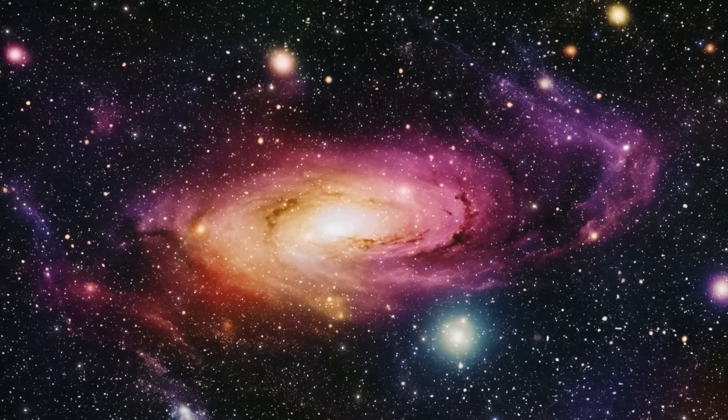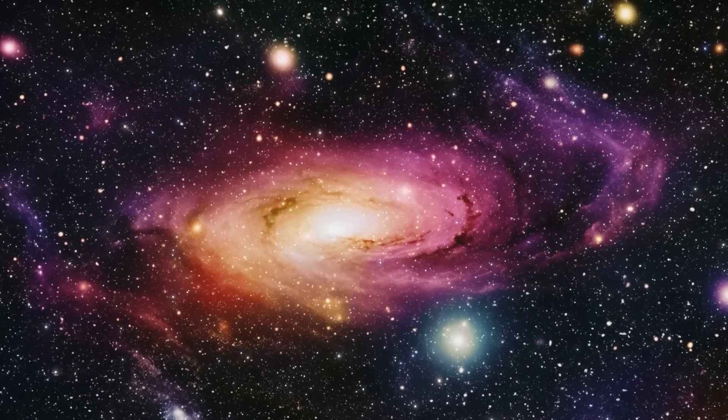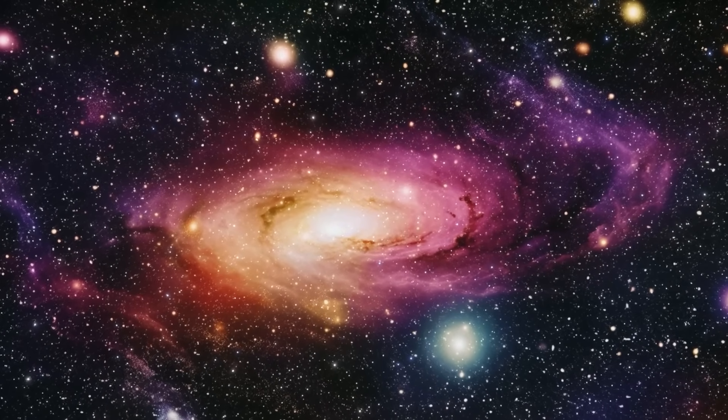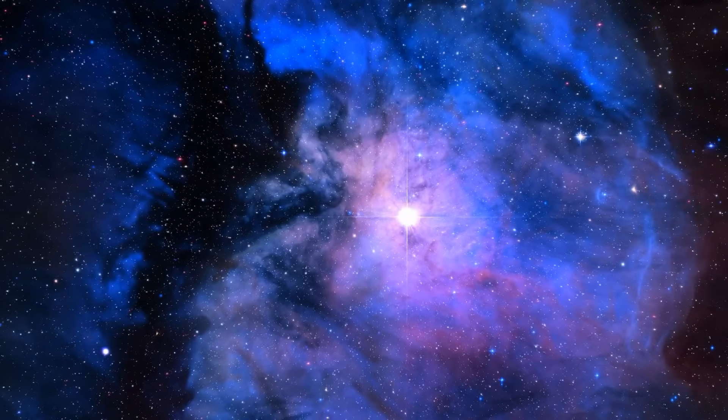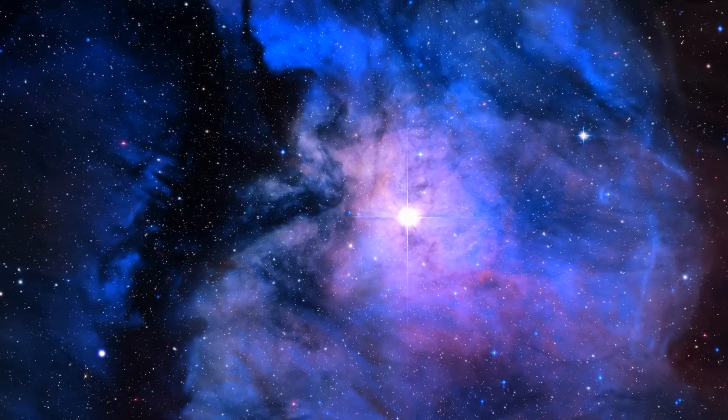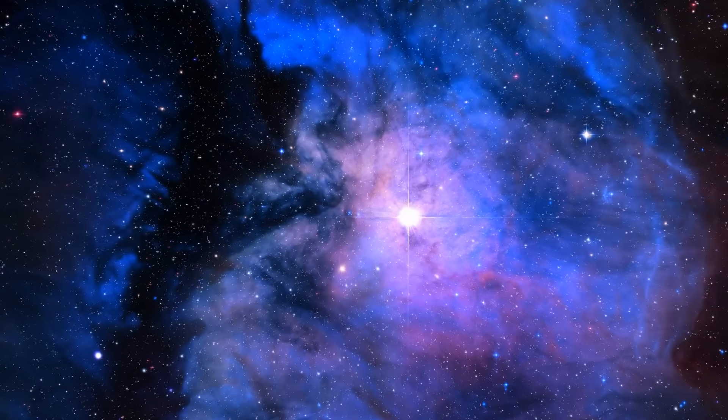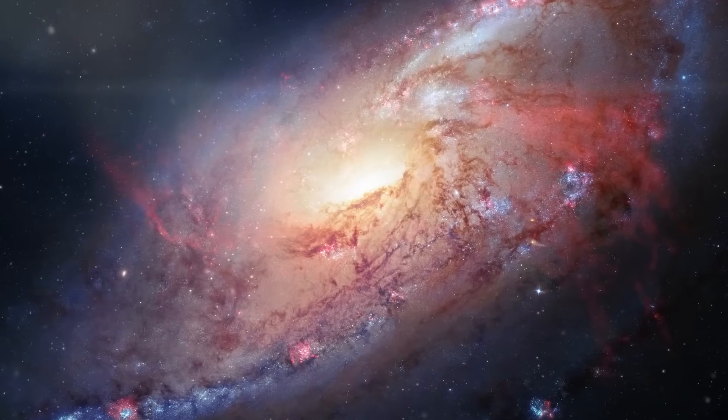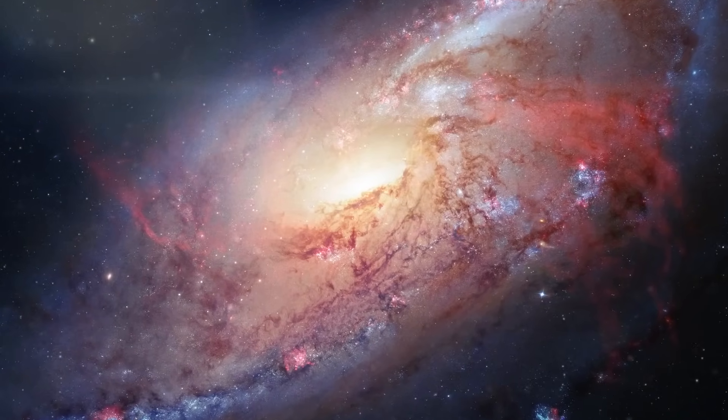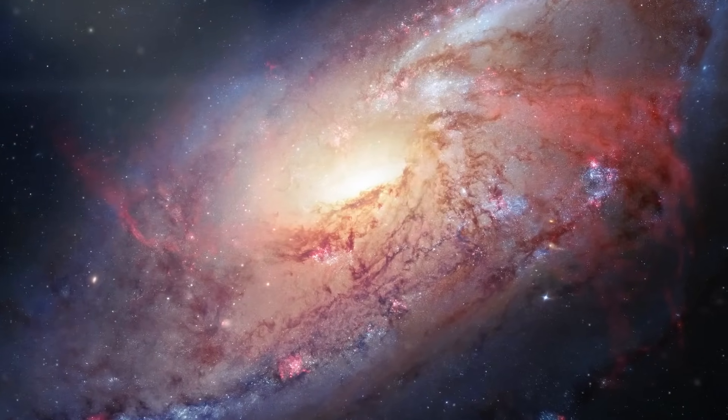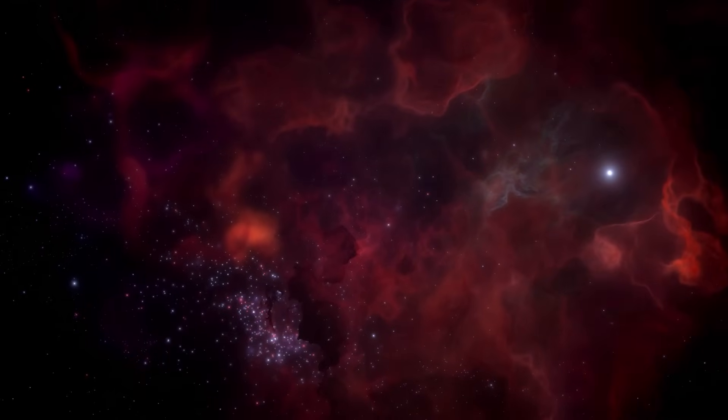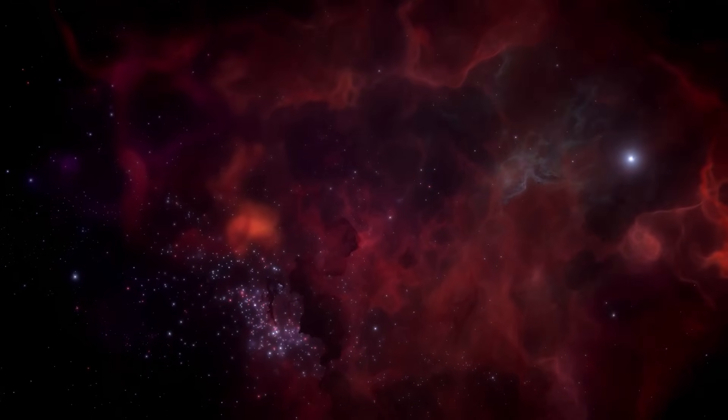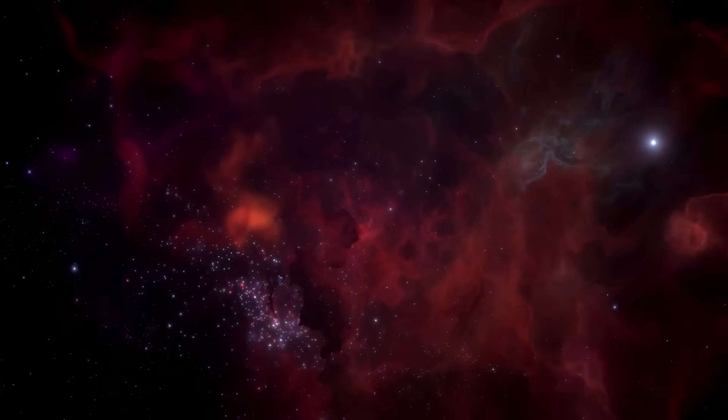Galaxy formation supposedly coincided with the beginning of hydrogen reionization and continued as matter and the universe came together under the influence of gravity to form larger and larger structures. These early galaxies are said to have been very small, had high star formation rates that filled the universe with light and energy, and are thought to have contained very different elements to today's advanced galaxies.